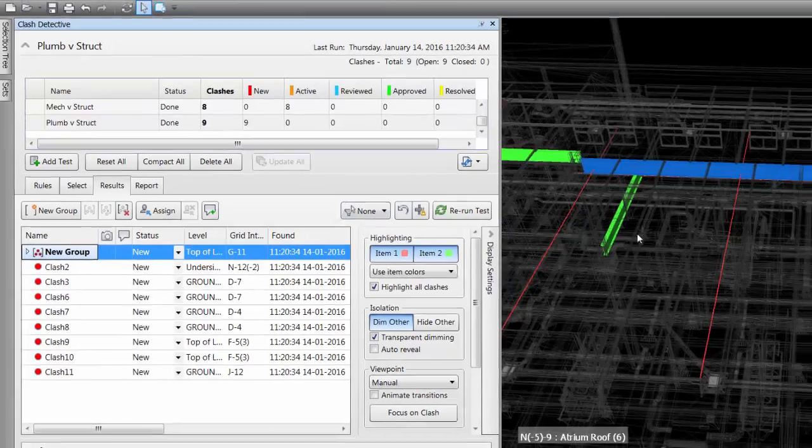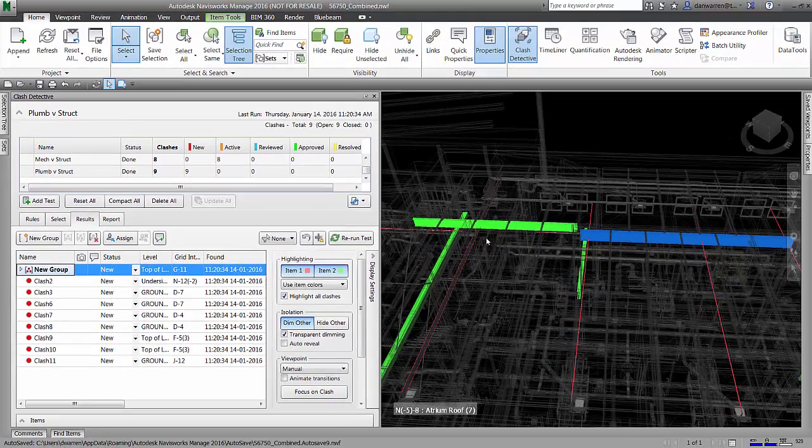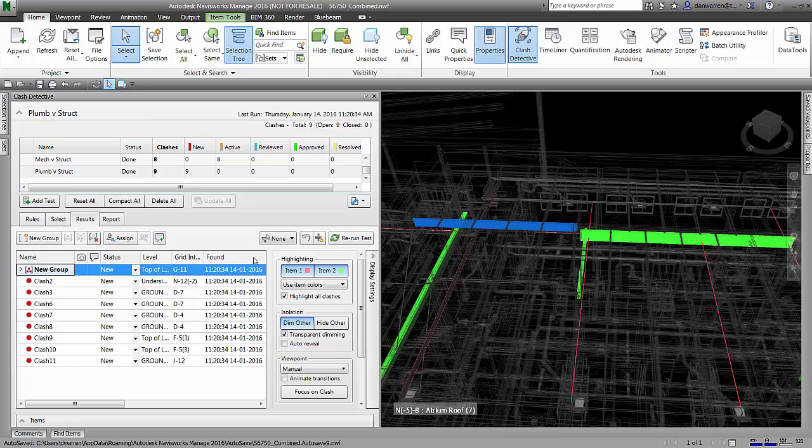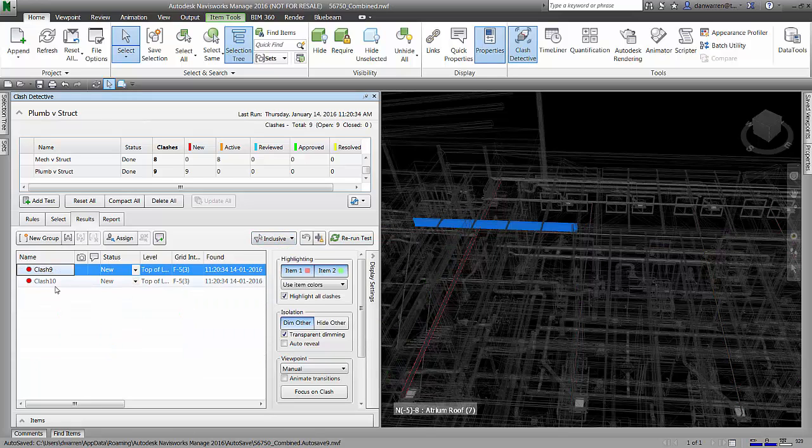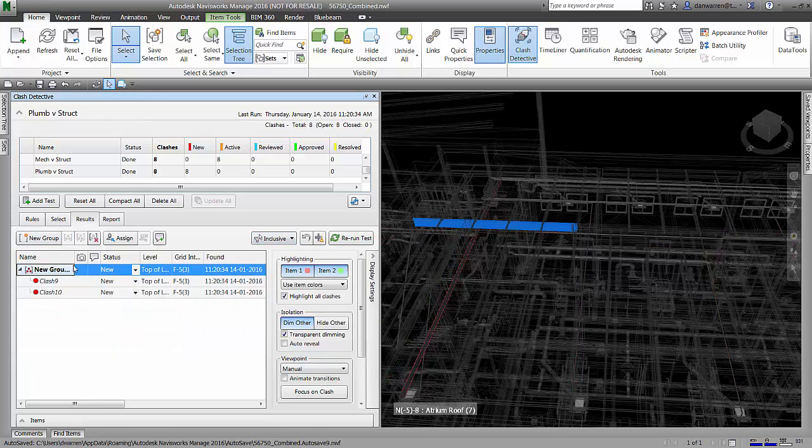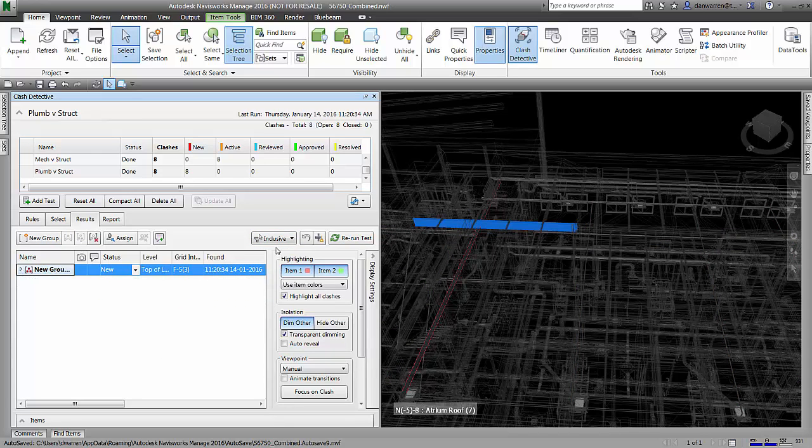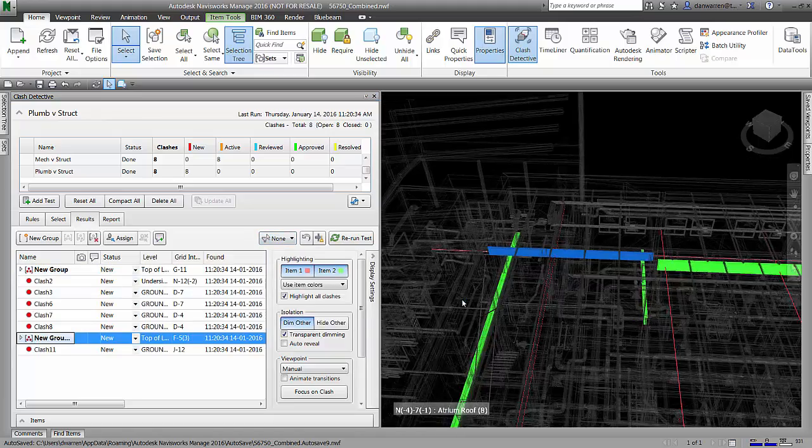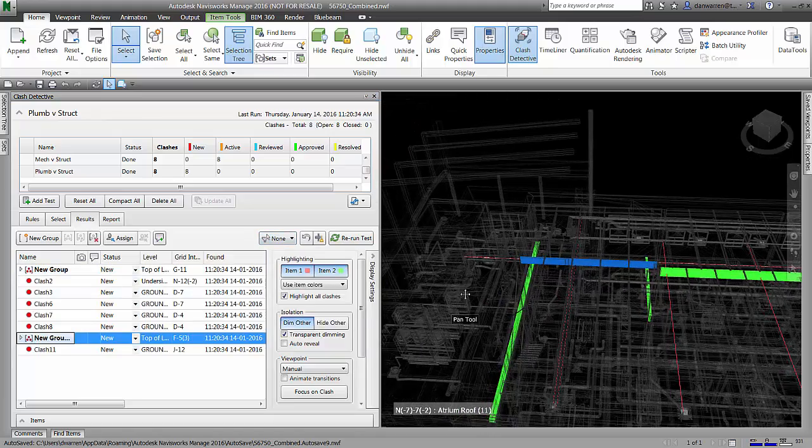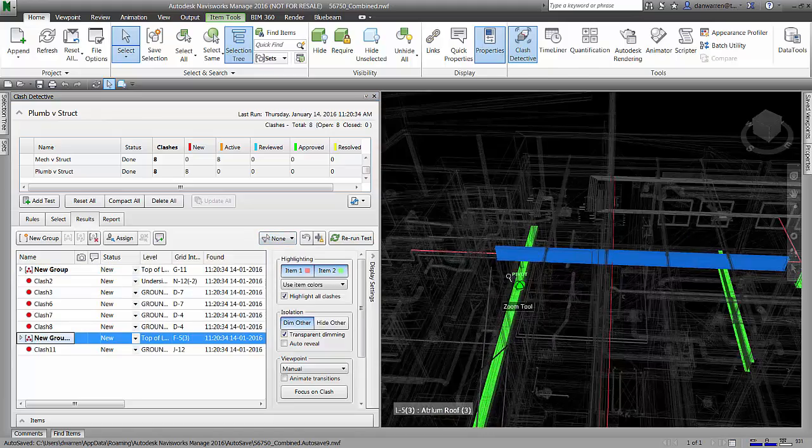Once we group these together, we can now start grouping elements that have multiple clashes on single items. These pieces of pipe that are traveling through these pieces of steel can be grouped together.